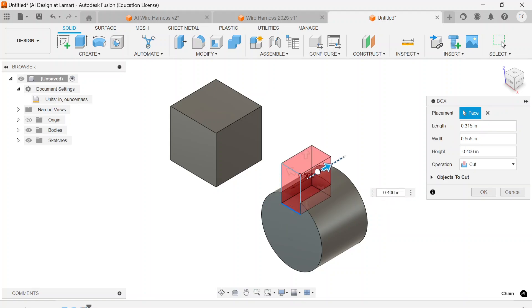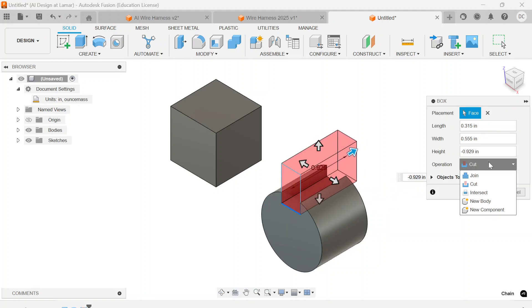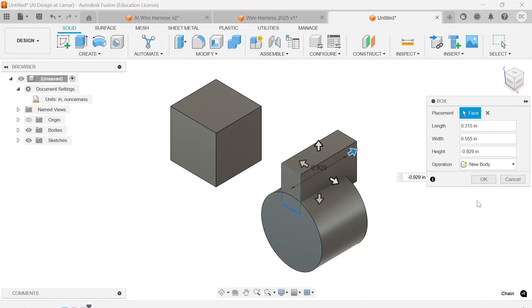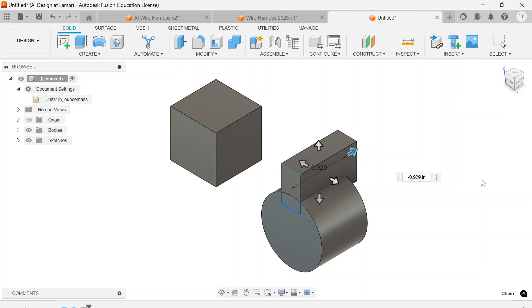I'd like to pull that back this other direction instead of a cut. I want it to be a new body that exists by itself, and I'll say OK.